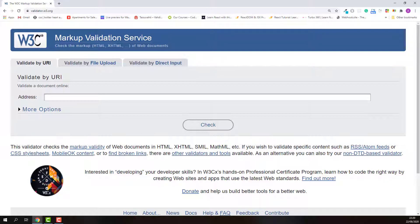Okay, now I am on the validation service page. You can find the link of this page also from the description below. As you can see, there are three options.